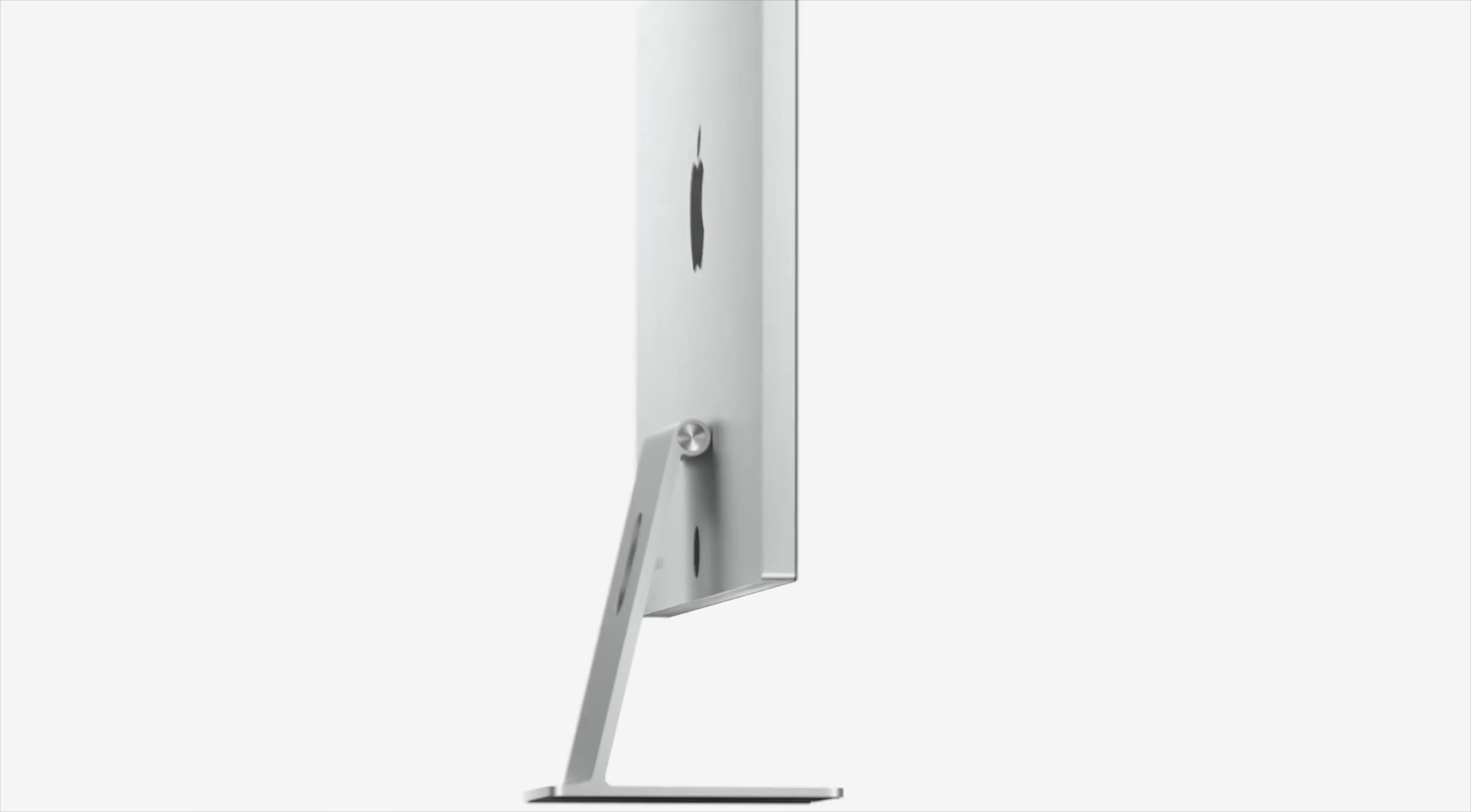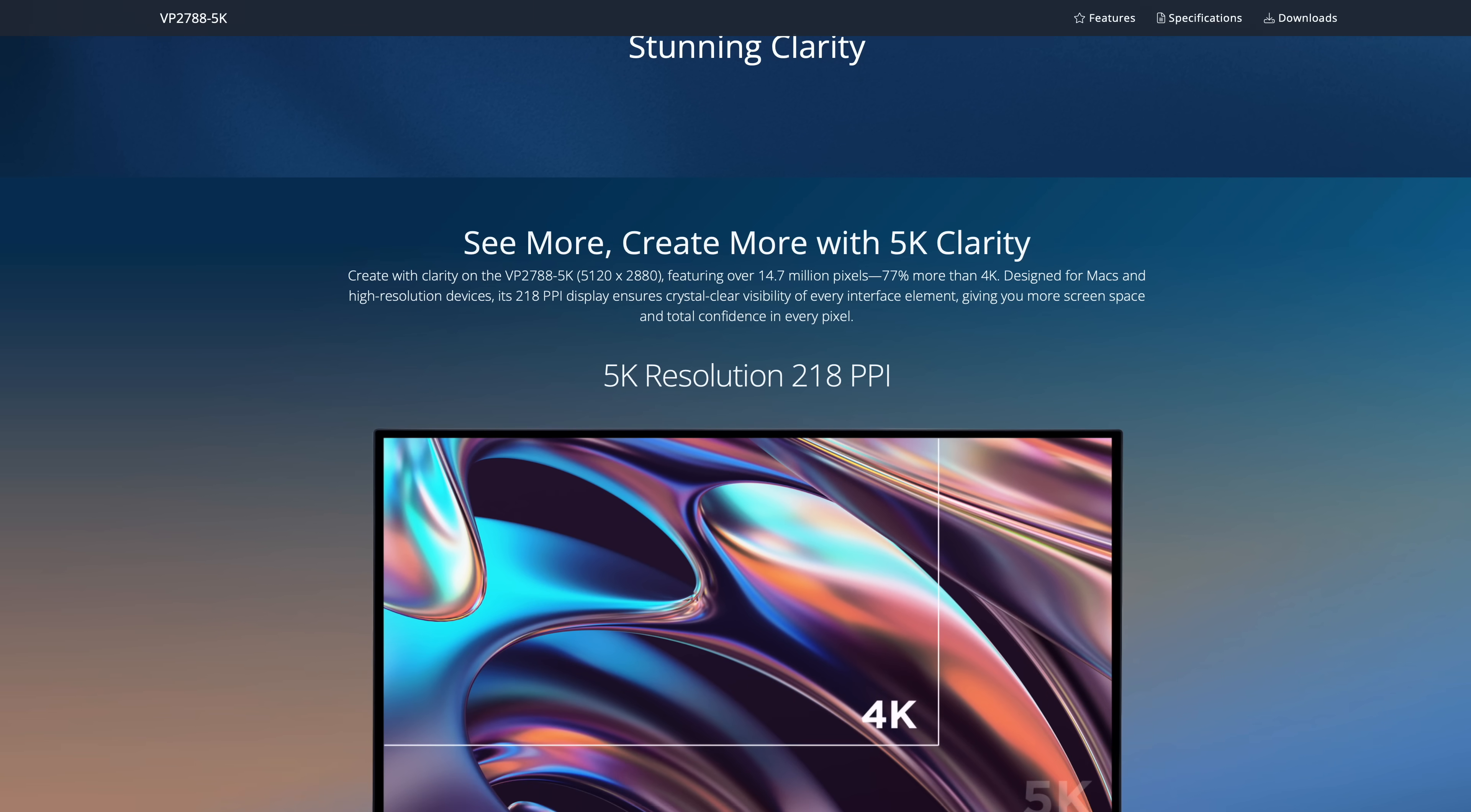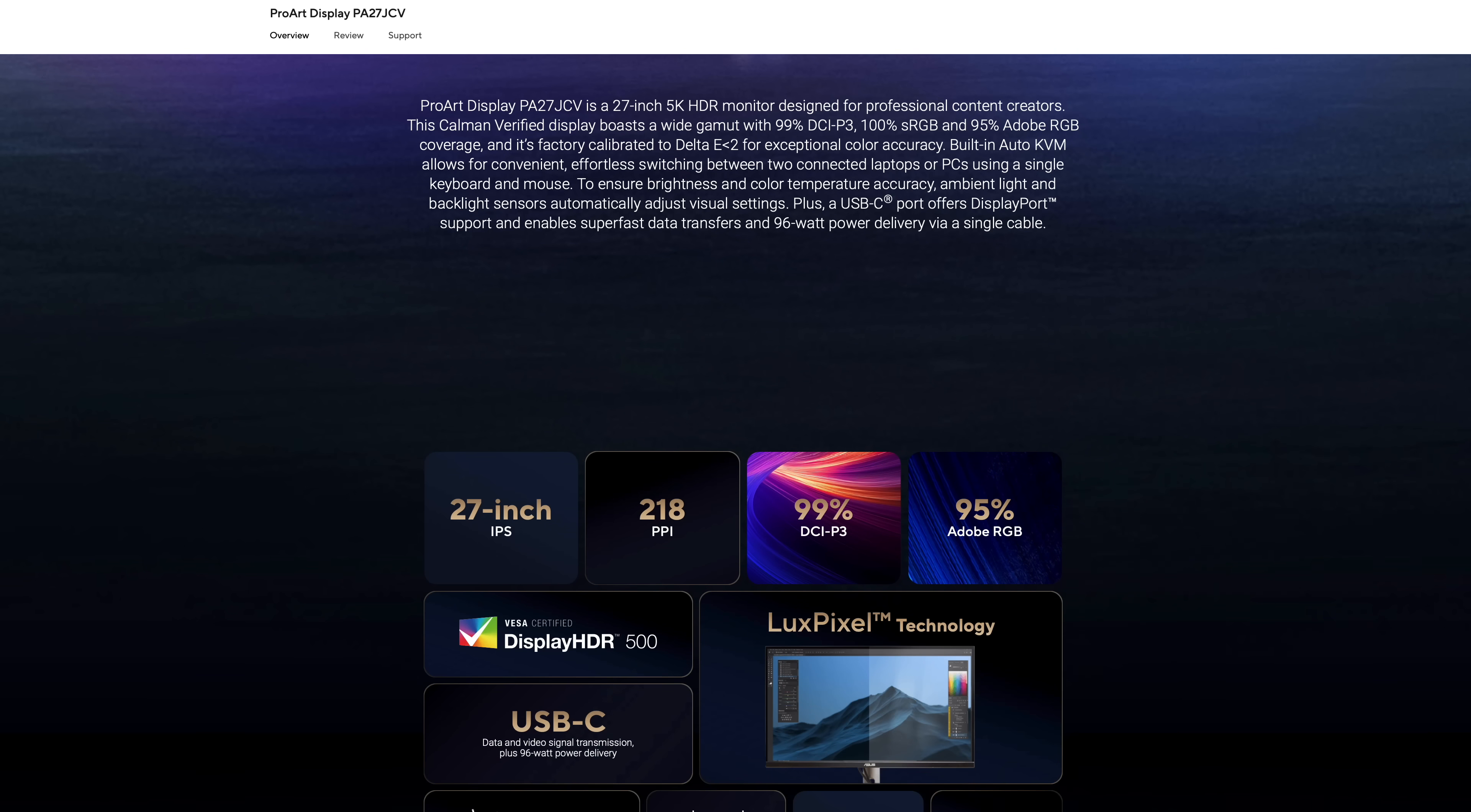The Apple Studio display and the LG UltraFine 5K, along with a small selection of more recent 5K displays such as the ASUS ProArt PA27JCV.